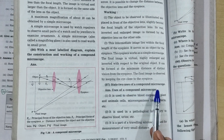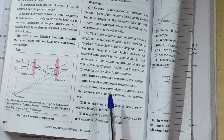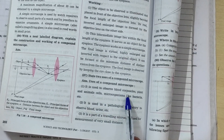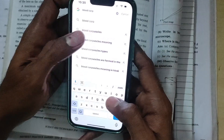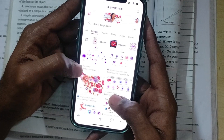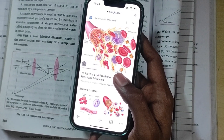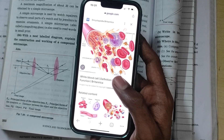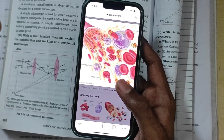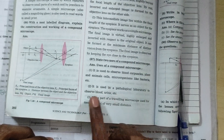State two uses of the compound microscope. It is used to observe blood cells. It is used in a pathological laboratory to observe blood and urine samples — for example, when giving a blood sample for a TB test.